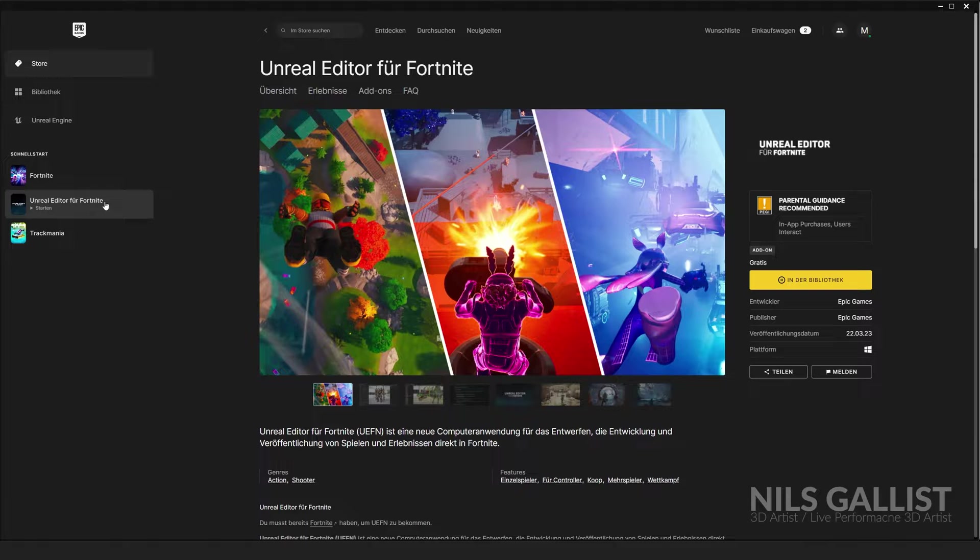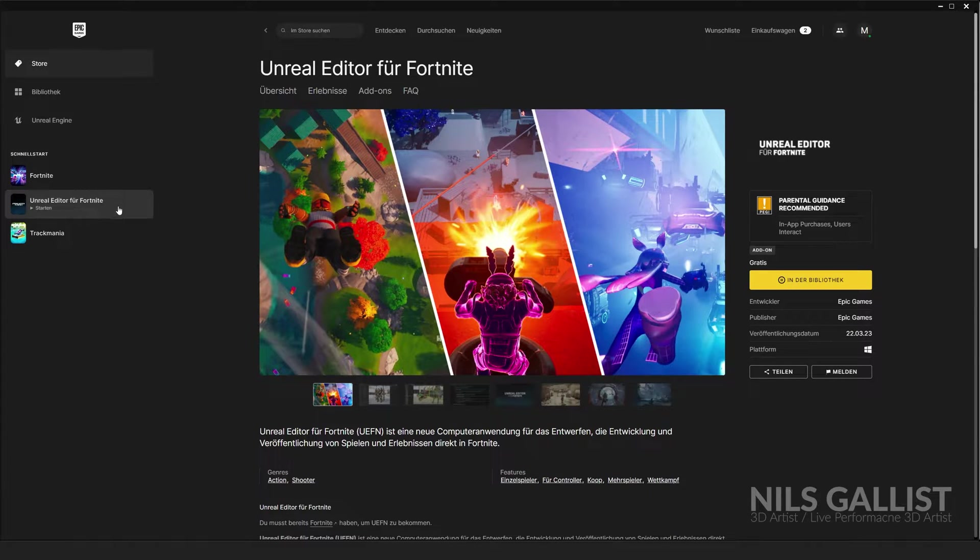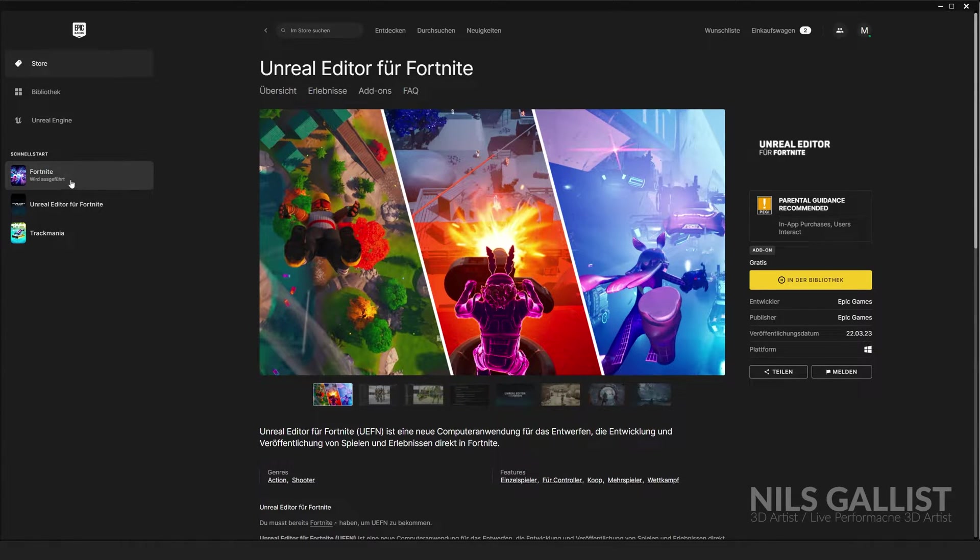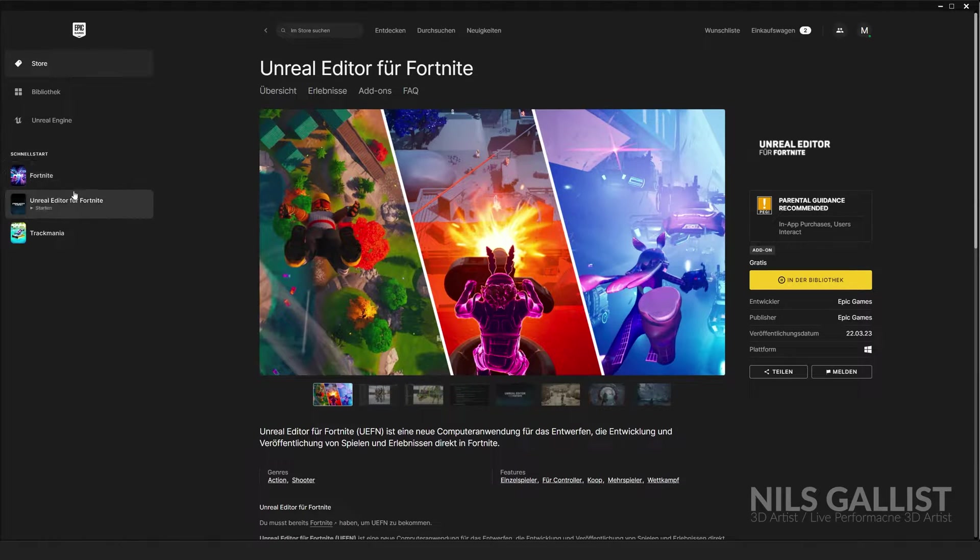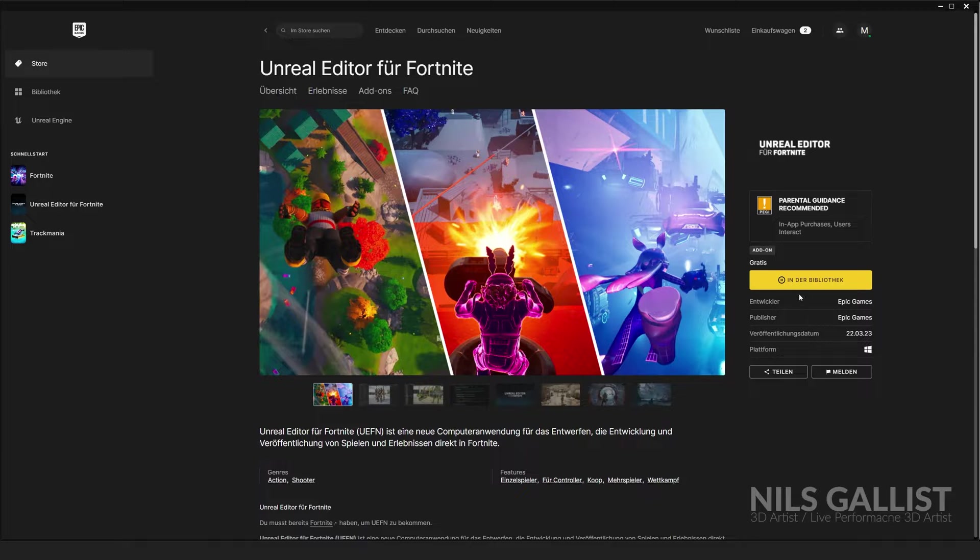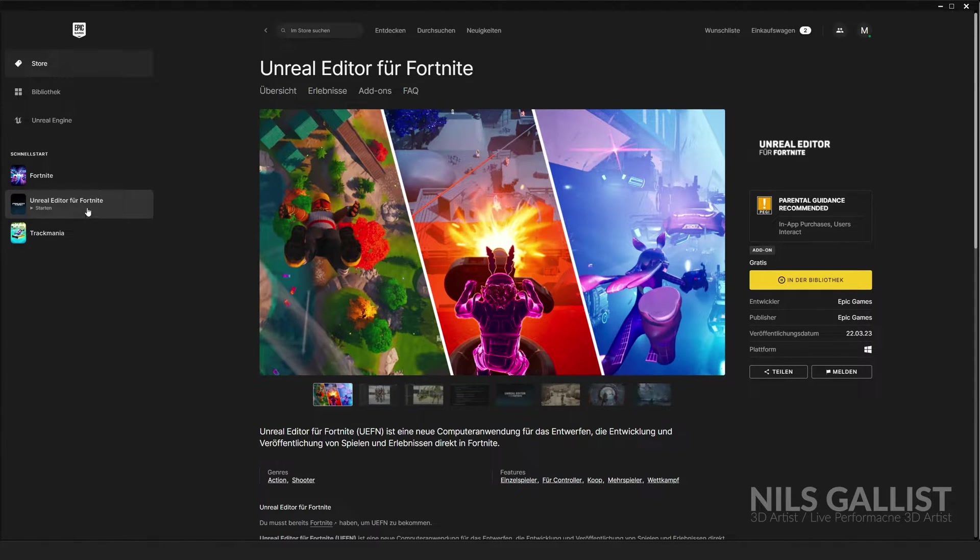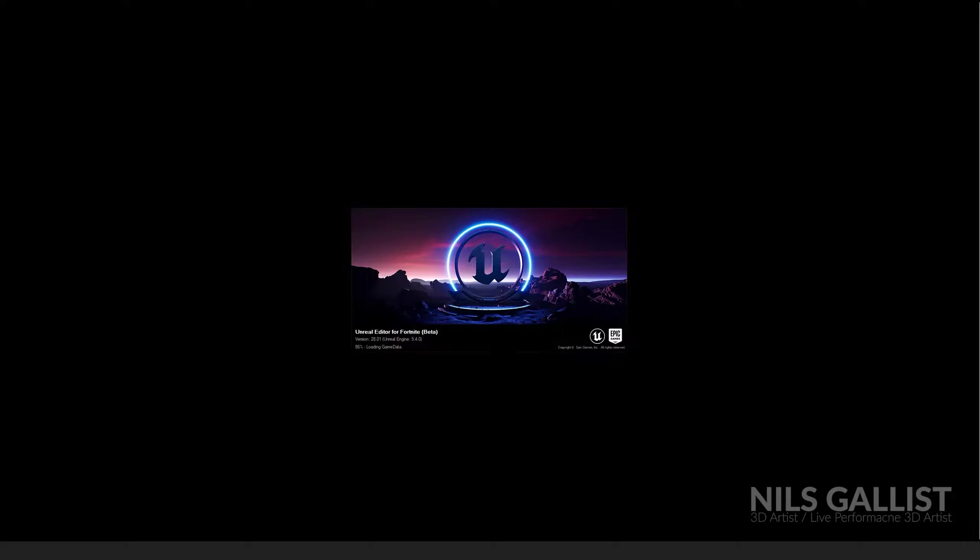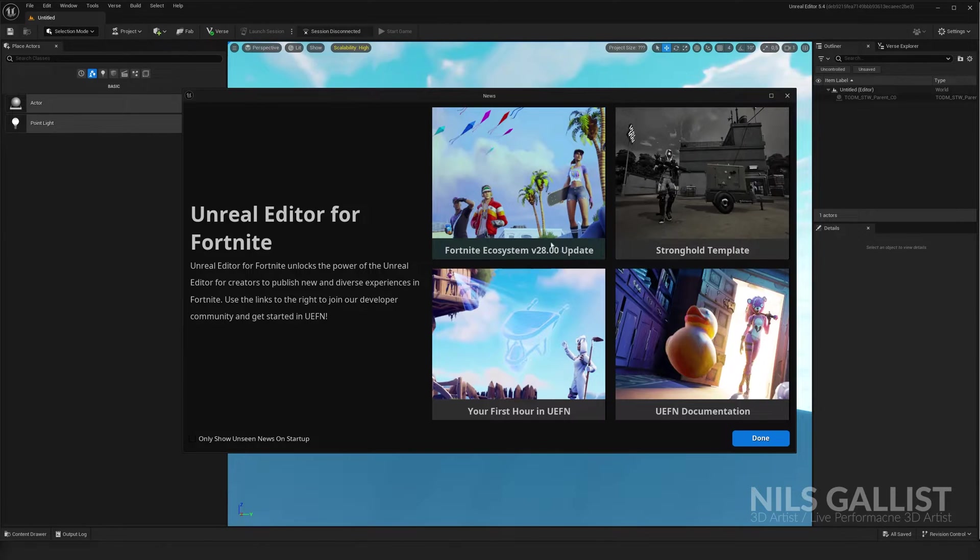To start off you need the Unreal Editor for Fortnite and Fortnite itself. This will run you about like 5 gigs and Fortnite I think is like 63 gigs. But in any case you will want to download Unreal Editor for Fortnite which you can find in the Epic store. Download it and open it up. First time you open it up it will take some time but the next couple of times it will be much quicker.